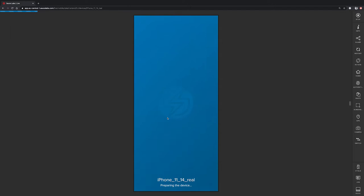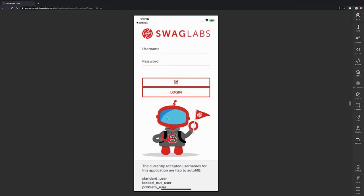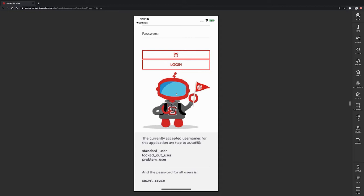We are now going to establish a connection to the device located in the Berlin datacenter in Germany. After that, we are going to install the app on the device. We can now interact with the device as if it were a real device in our hands. I can use my mouse to swipe. I can also use my mouse to tap on elements.